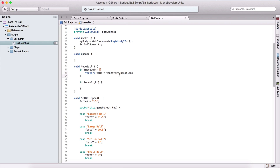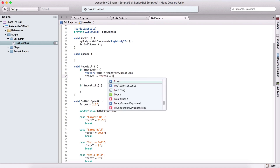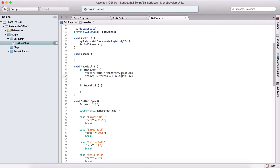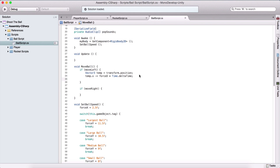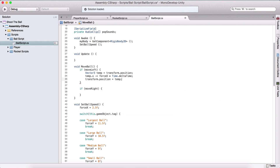If we are moving left, we say temp.x minus equals force x multiplied by Time.deltaTime. Time.deltaTime is a really small number that represents the time between each frame. So if we have 60 frames per second, this represents the time from one frame to another, and it's used to smooth out situations like this. Then transform.position is equal to temp.